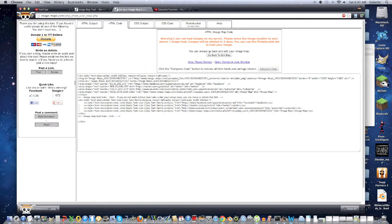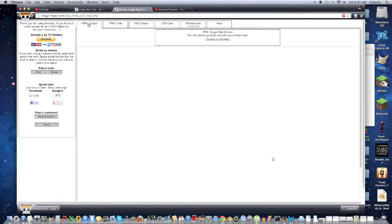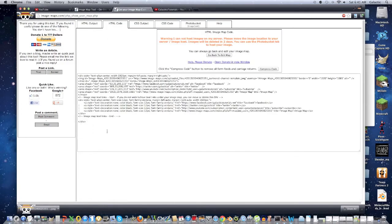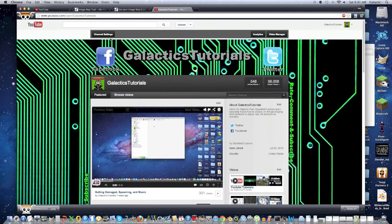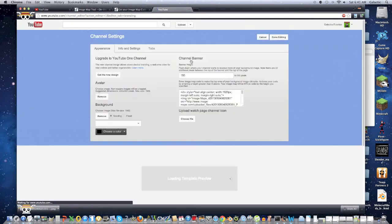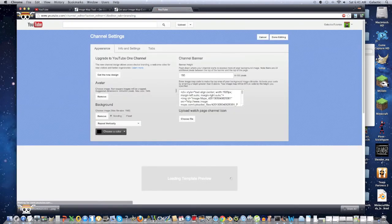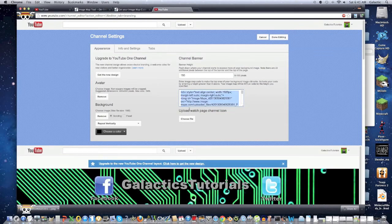But yeah, I forgot to mention, while you're troubleshooting, you don't have to save the HTML output again. You just have to save the code and just continue editing your channel and seeing if it works.